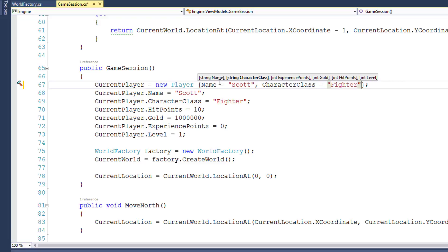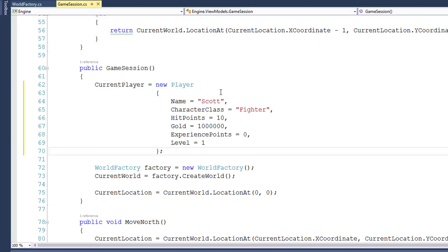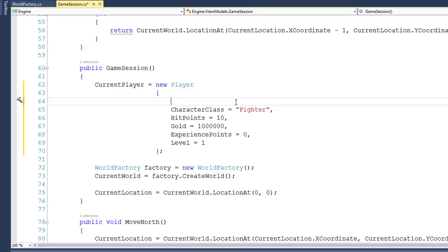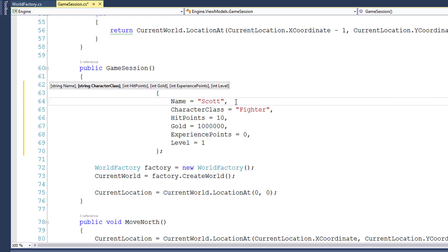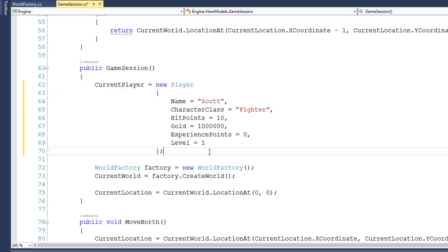I'll just finish typing those in real quick. And now our player constructor and setting the properties on it looks like this. This is a little bit nicer because we get some IntelliSense. So if I go back and delete the name and type capital N, it shows the name property is one that's available. So when you instantiate an object and it has public properties, you might want to use this named parameters method.